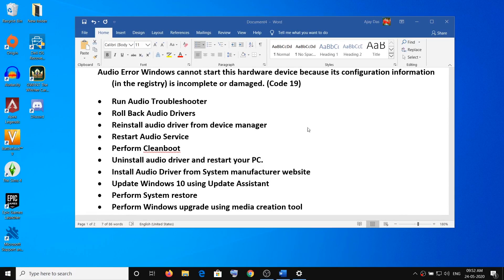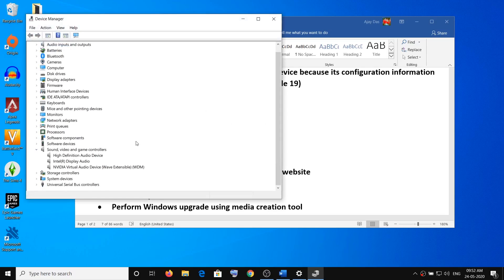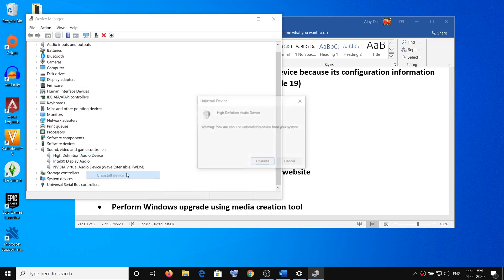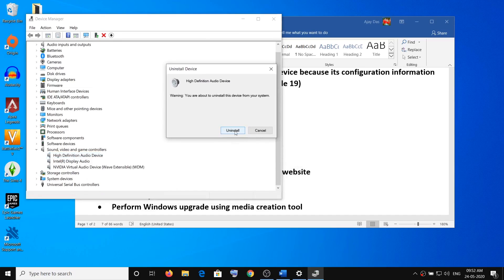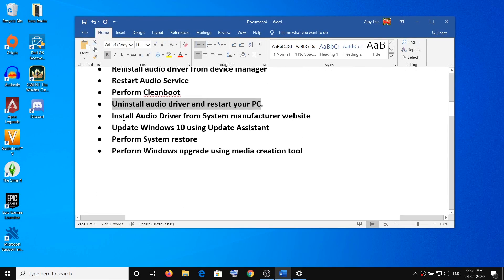The next step is to uninstall the audio driver and restart your PC. Make a right click on Start menu, open Device Manager, go to Sound, Video and Game Controllers, select your Realtek or High Definition Audio device, make a right click, then click on Uninstall Device and then click on Uninstall. Once the uninstall is done, restart the computer. When the computer restarts, it will automatically install the default driver for your audio device. Then check the sound.